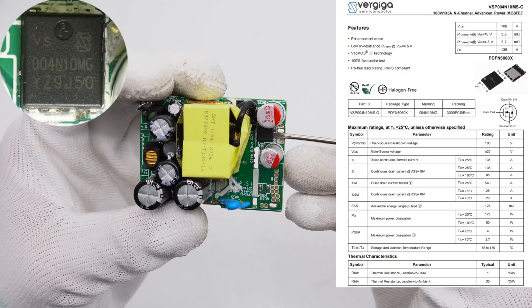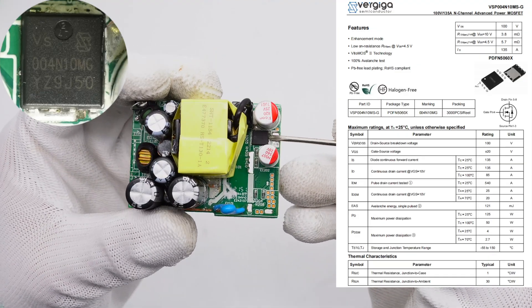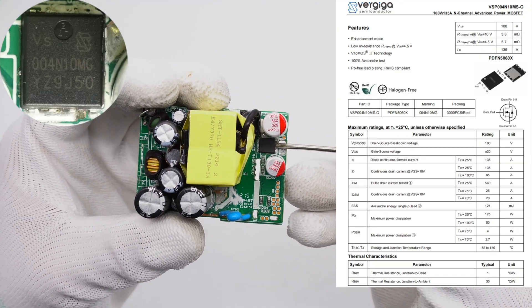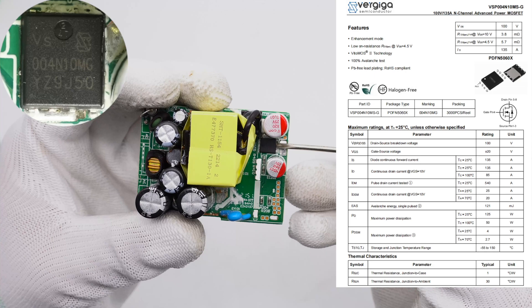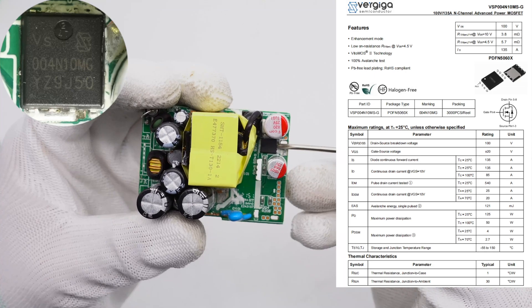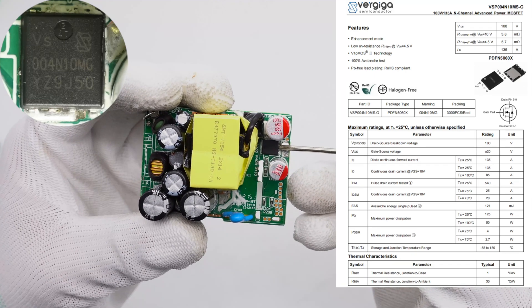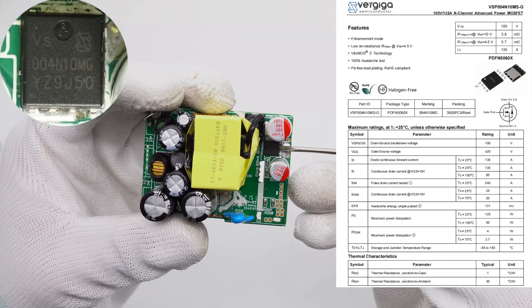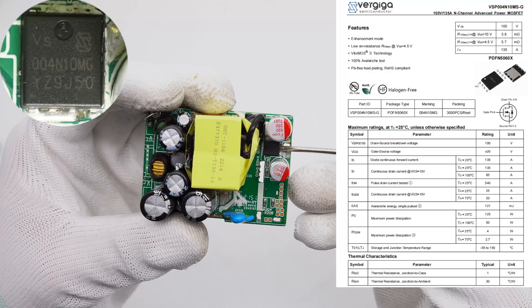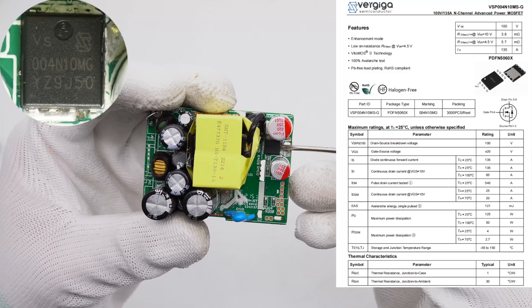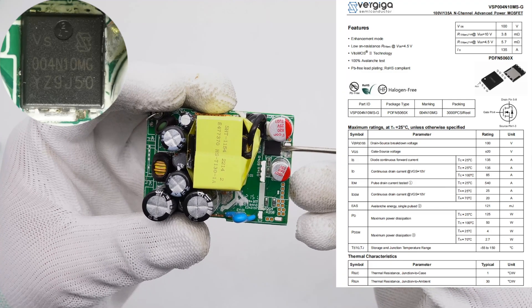The synchronous rectifier is from Verjiga and adopts the PDFN 5060X package. The withstand voltage is 100V and the resistance is 3.8 milliohm.